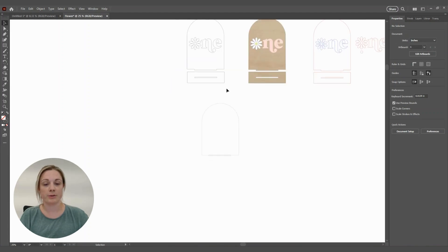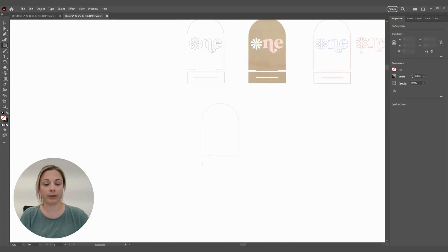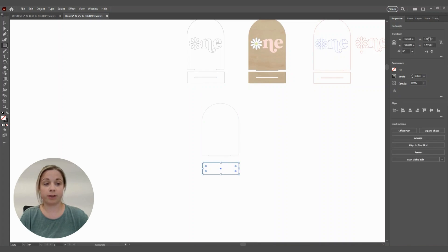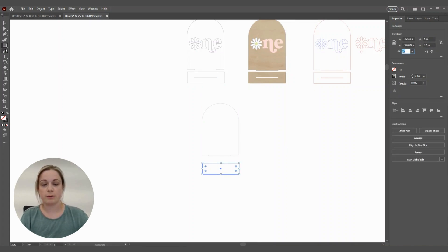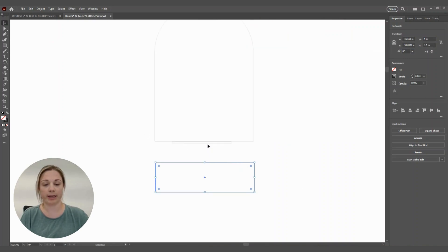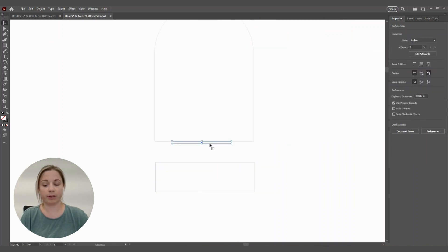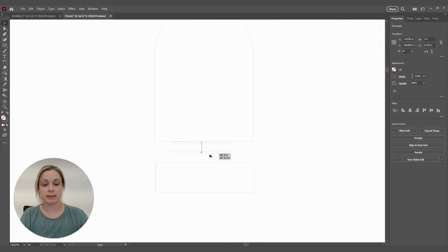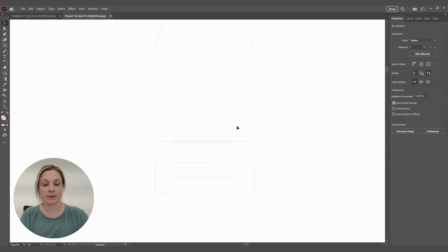We're going to grab another rectangle for our stand — make it five inches wide and one and a half inches deep. And one more rectangle: grab the one we already made, hold Alt, and click and drag to duplicate it. So now all of our basic shapes are here.